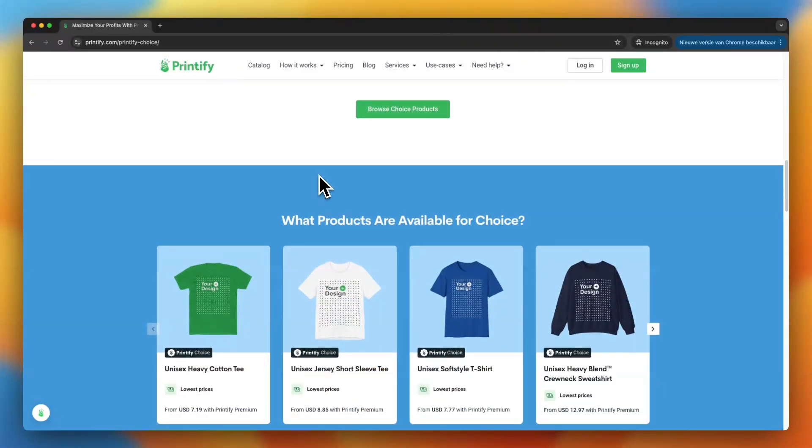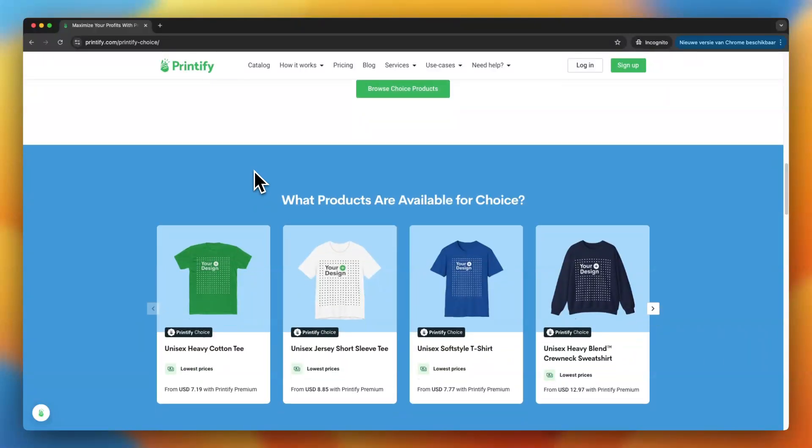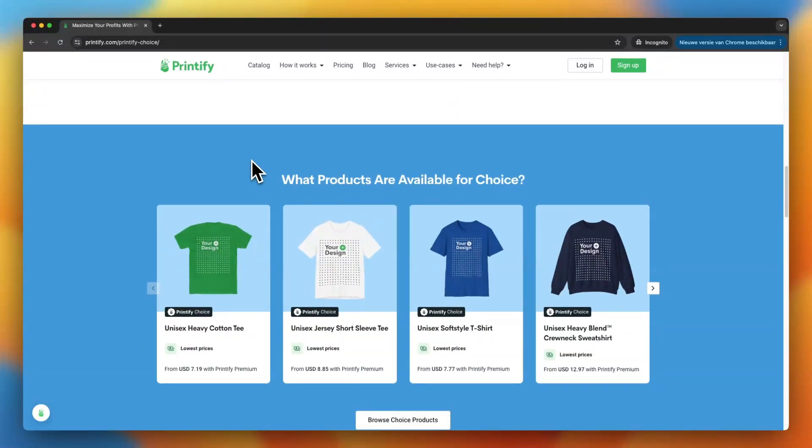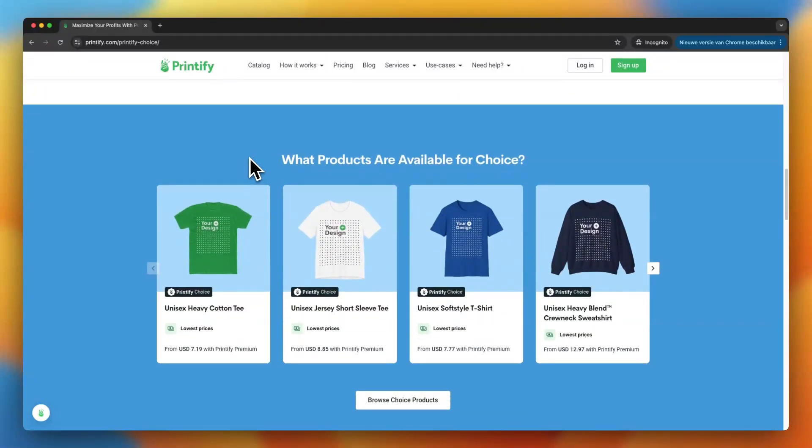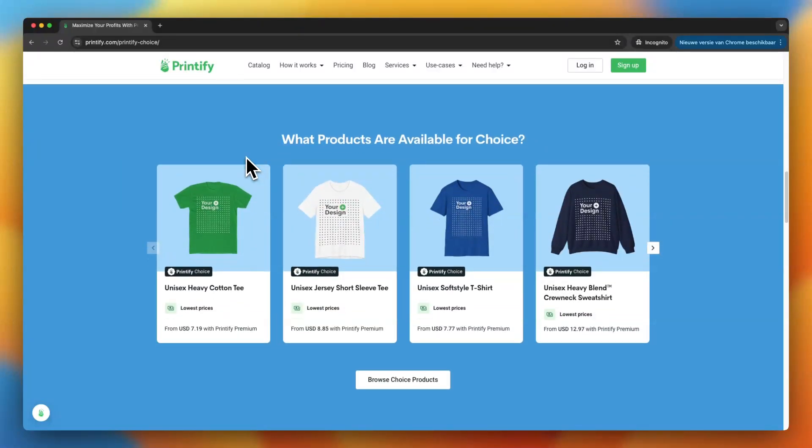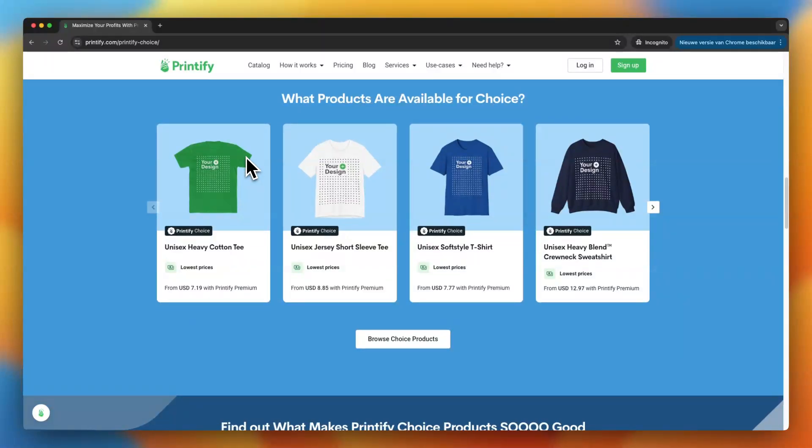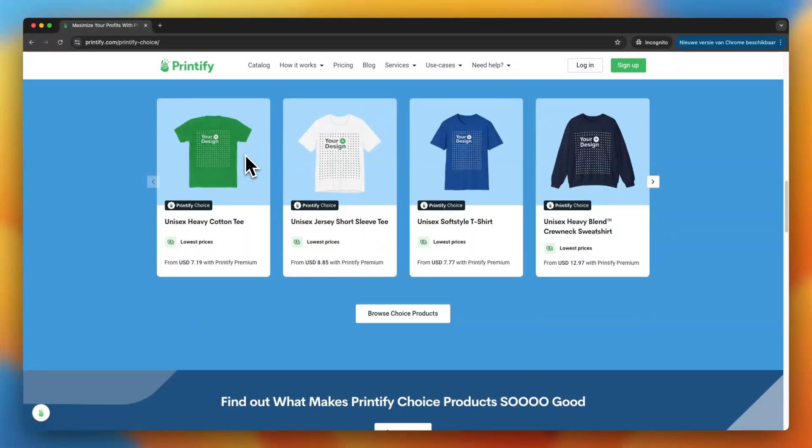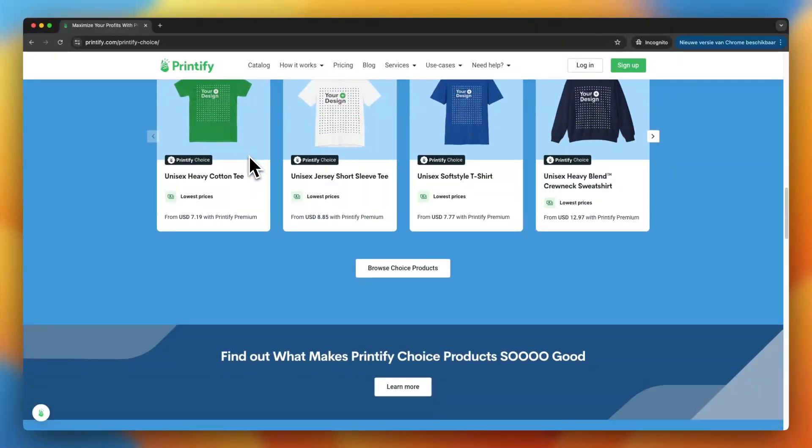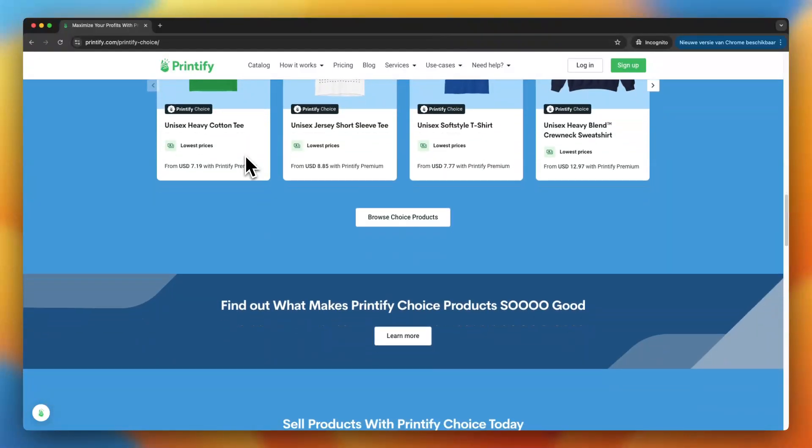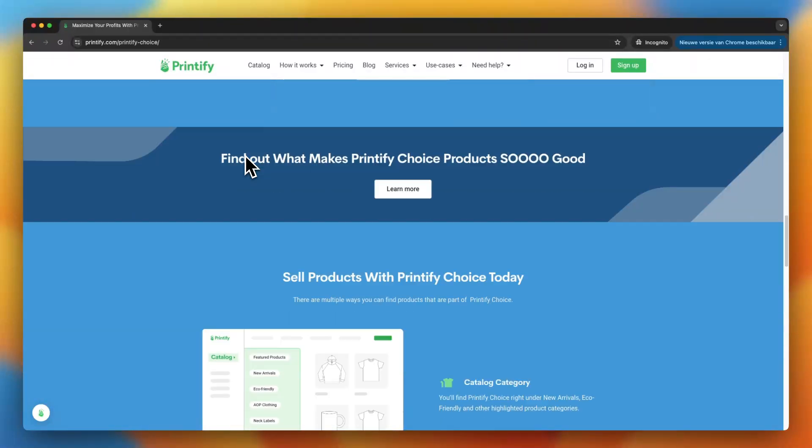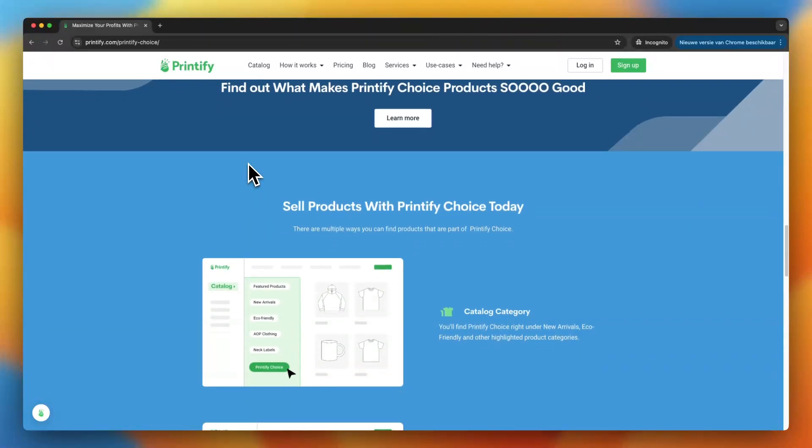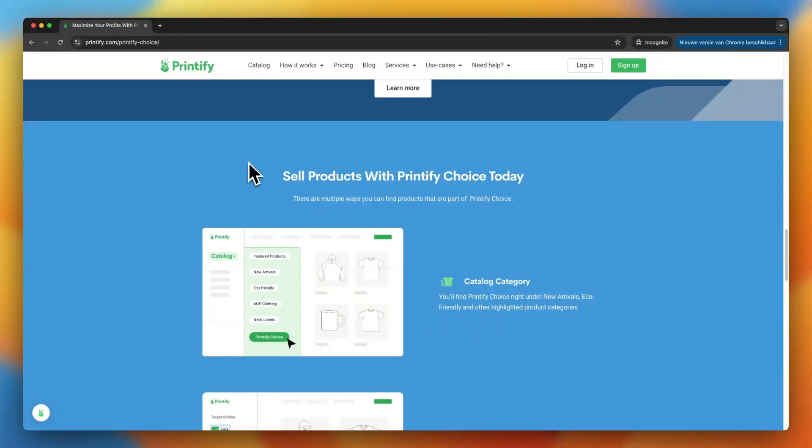So how does this actually work? Well, when you're browsing products on Printify, you will see certain suppliers marked as choice. These are the suppliers who have been rated highest by Printify and other sellers for things like print quality, delivery times and customer service. Basically, Printify has done the homework for you, so you can focus on designing and selling your own products.